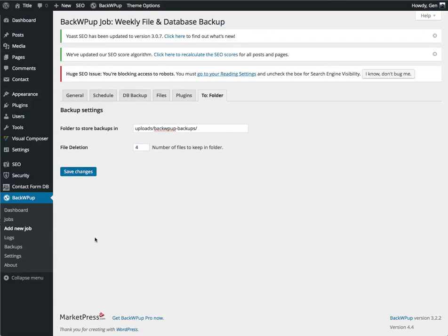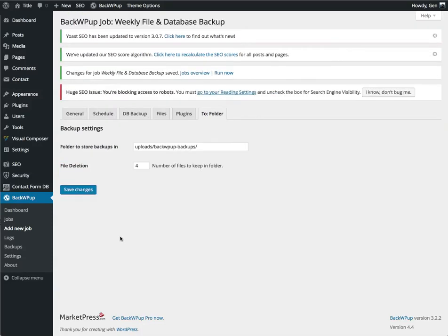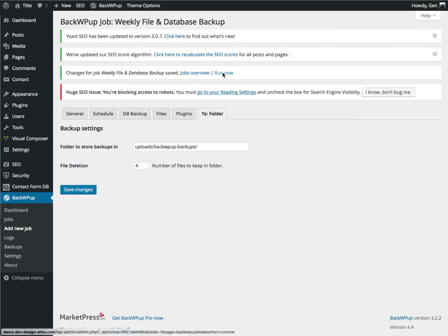I'm going to save changes, because I'm on the last screen. It'll tell me that my changes have been saved, and I can run the job now.